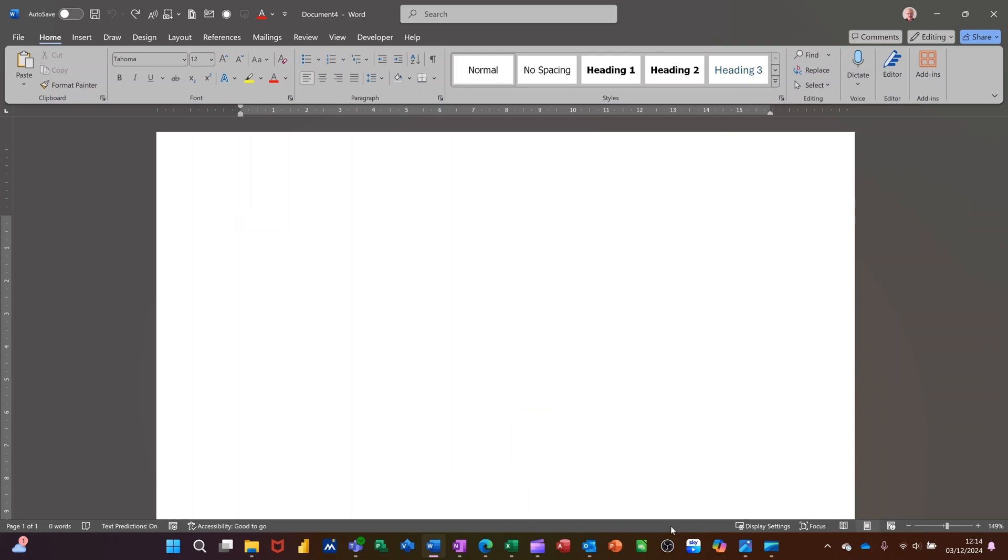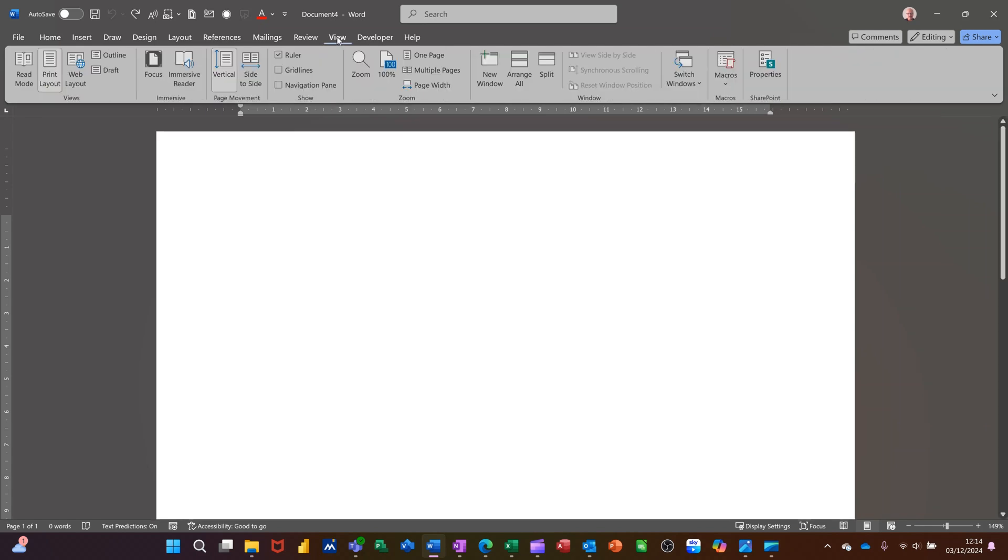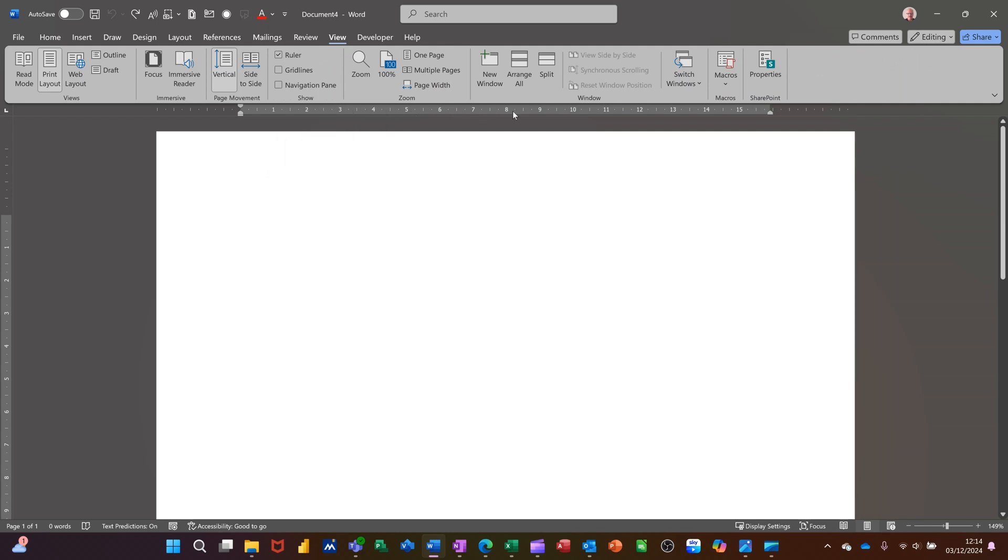In this module I want to show you how you can create columns. On the screen I have a blank document with the ruler active. If the ruler is not active on your Word document, you go to View and tick it on there where it says ruler, and then it will be on all the time.